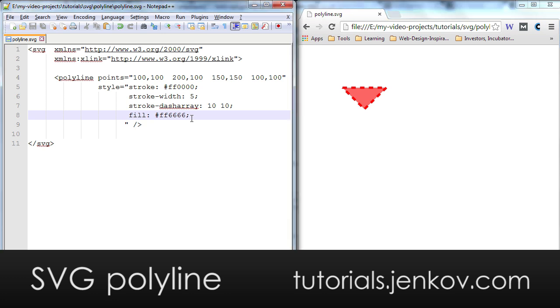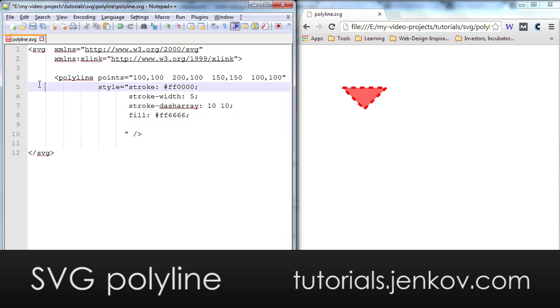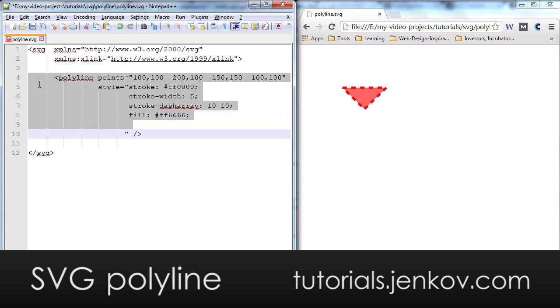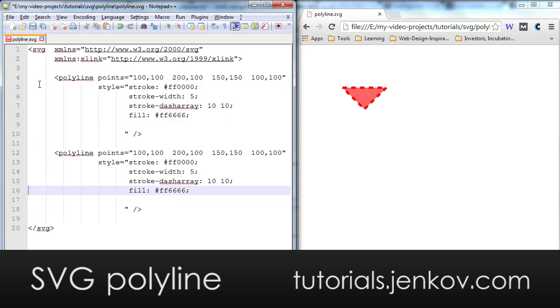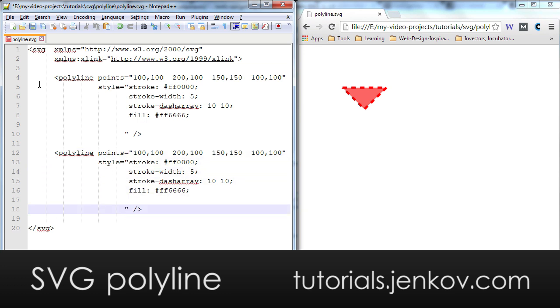And just like I can fill a polyline, I can of course make the fill transparent using the fill-opacity style attribute, like 0.5.